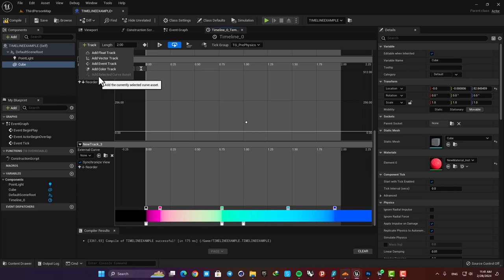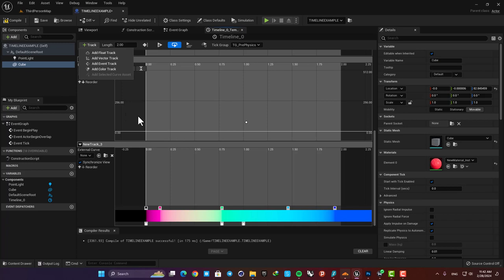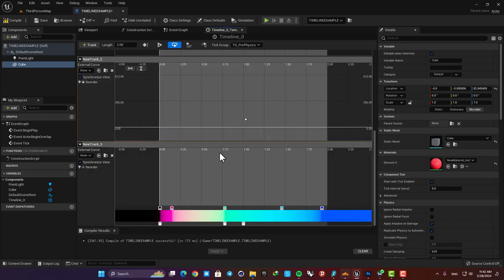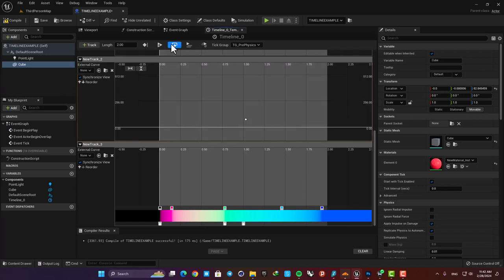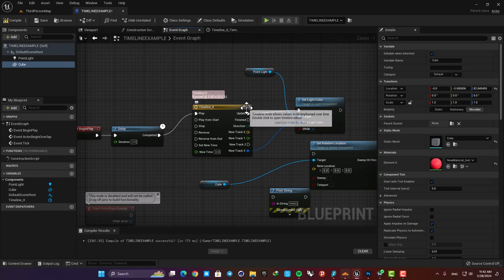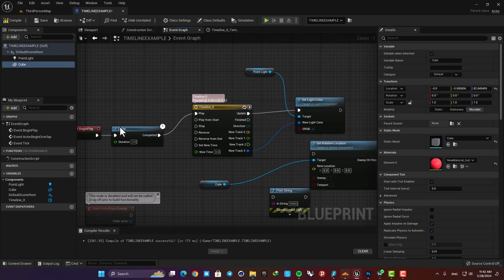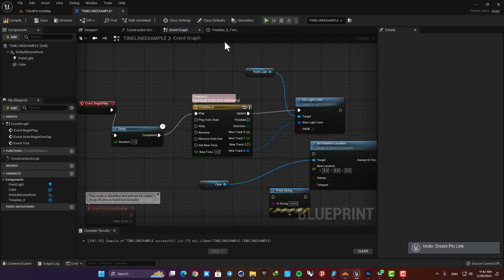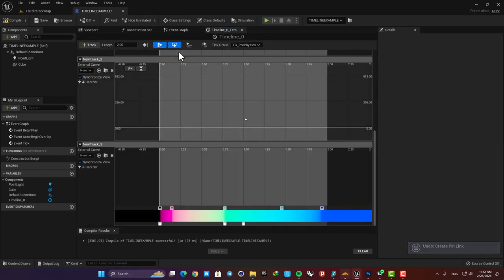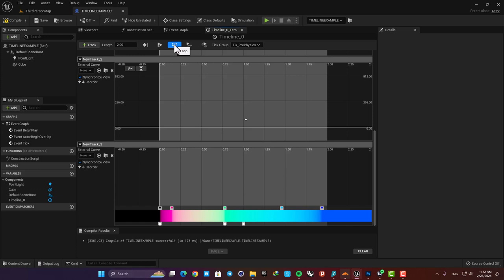Here we also have this add selected curve asset. This enables us to choose a curve from somewhere else and bring it here but honestly I have never used it and I think you are not going to need it either. You can always make the curve you need here using these tracks. We also have two useful options here. This auto play means that the timeline will be played as soon as we play the game. So it's like connecting the timeline to an event begin play node. We have this loop here as well which we used before and it's actually a pretty useful option to have.